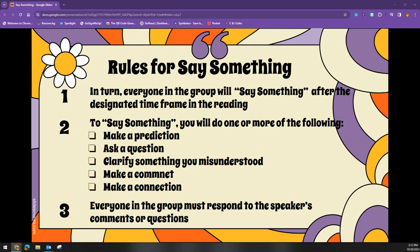Providing students with sentence starters can help more dependent readers be able to say something. Once the Say Something has been shared, partners are to offer a response to what was said. In particular, partners should agree, disagree, add on, question, or clarify.